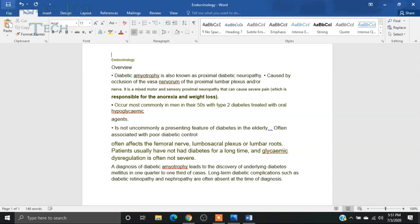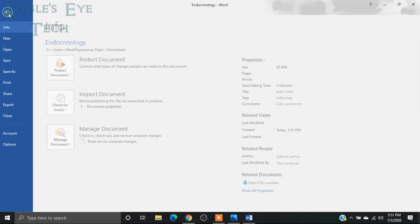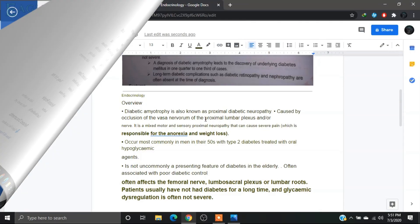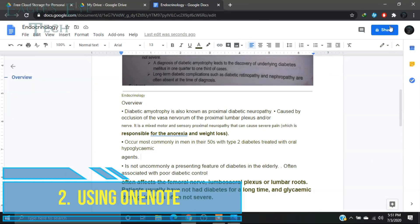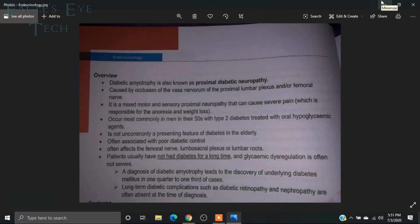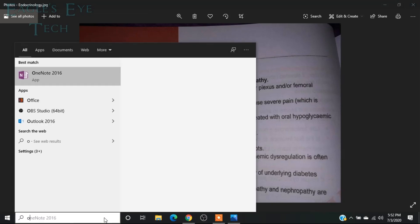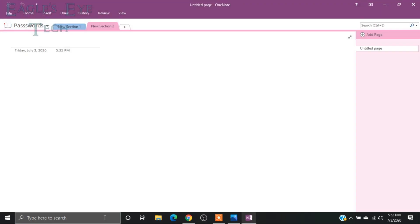And then you can save it. Now I'll show you the second way to convert your image into a text, and that will be on OneNote. Search OneNote, now open it.